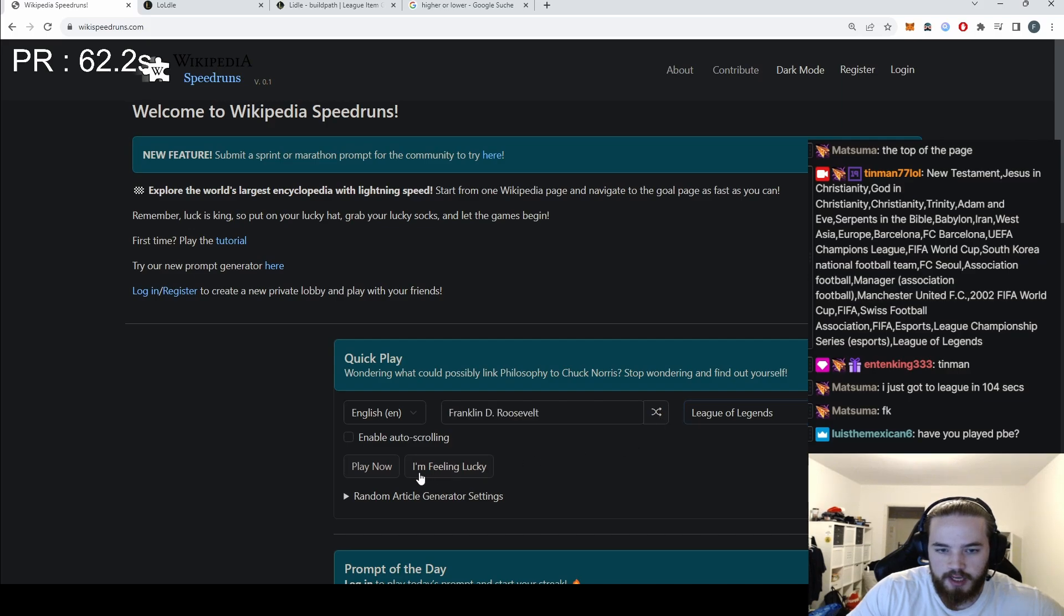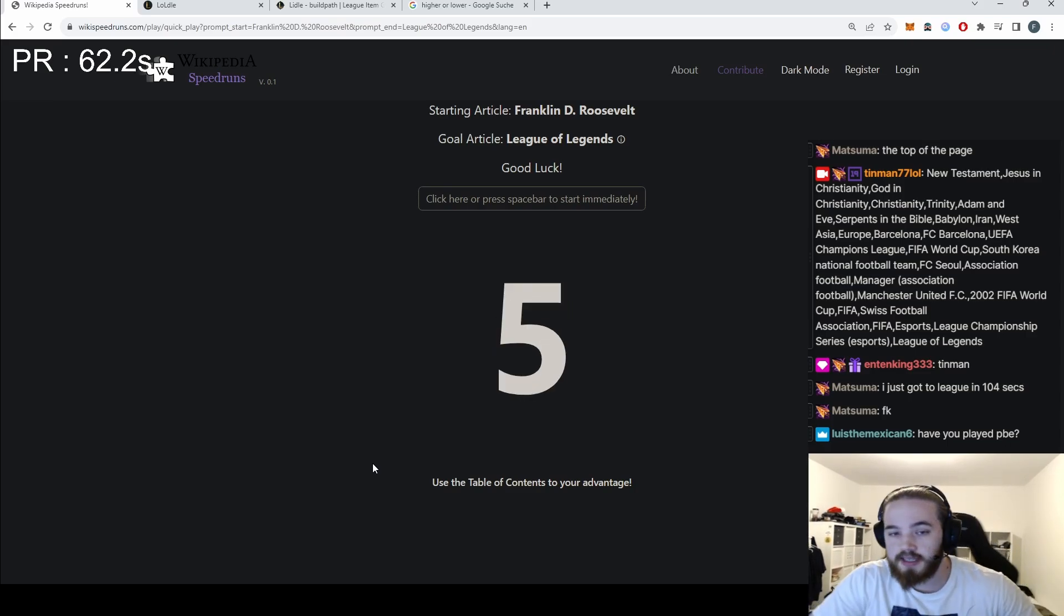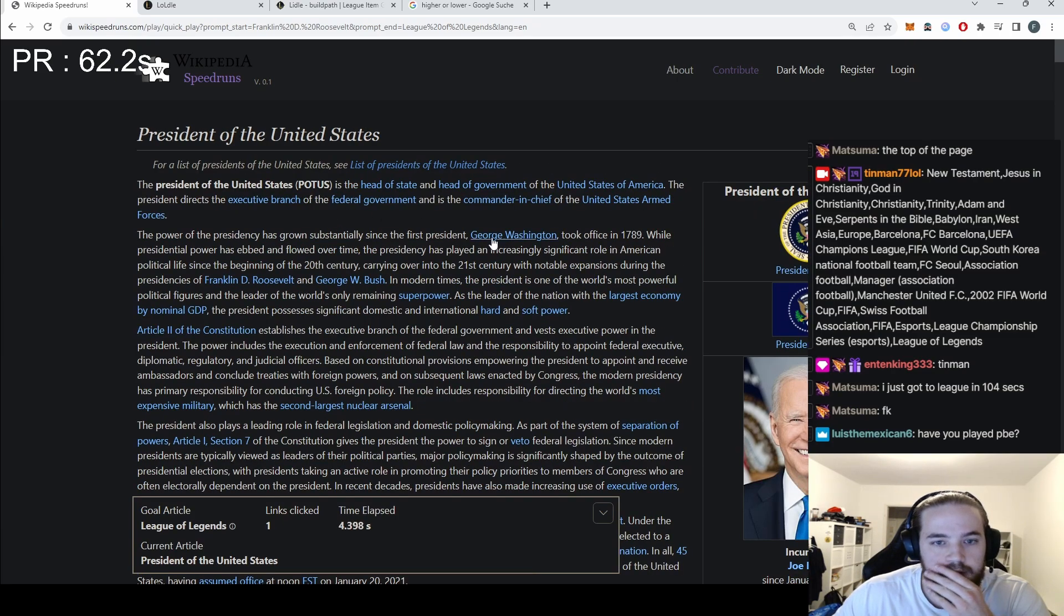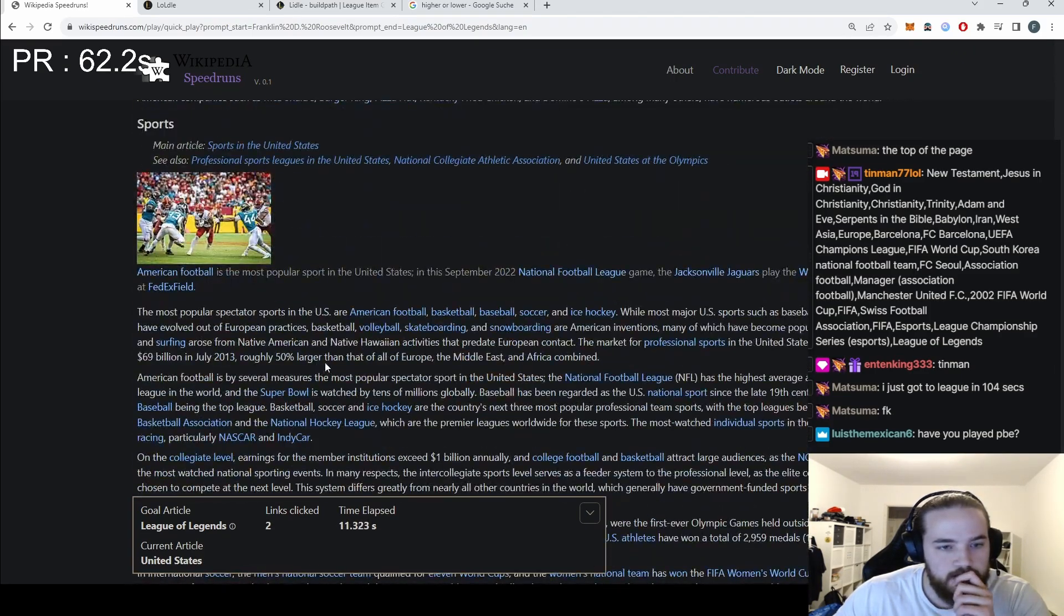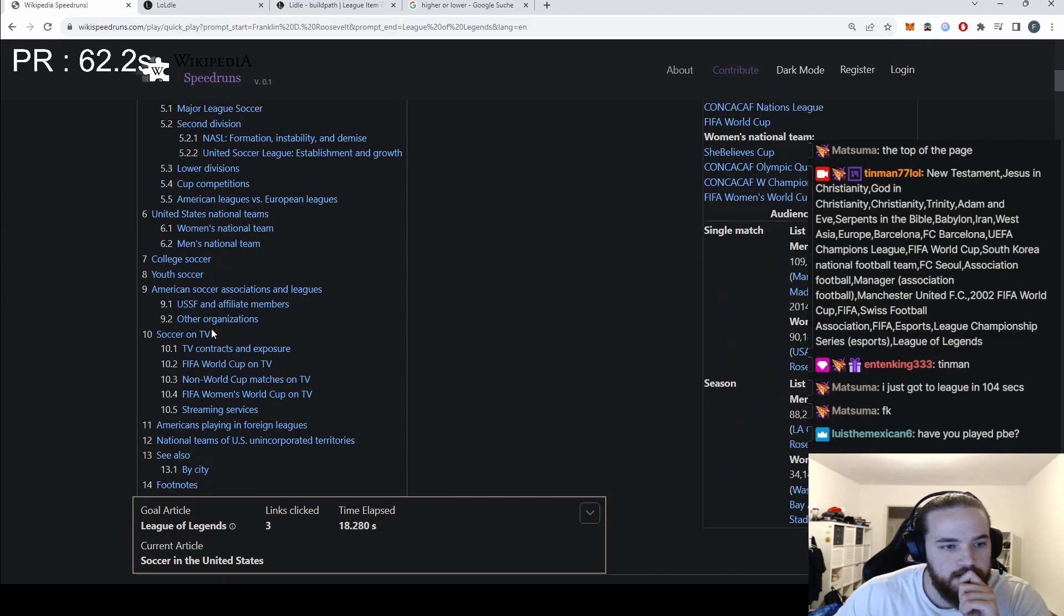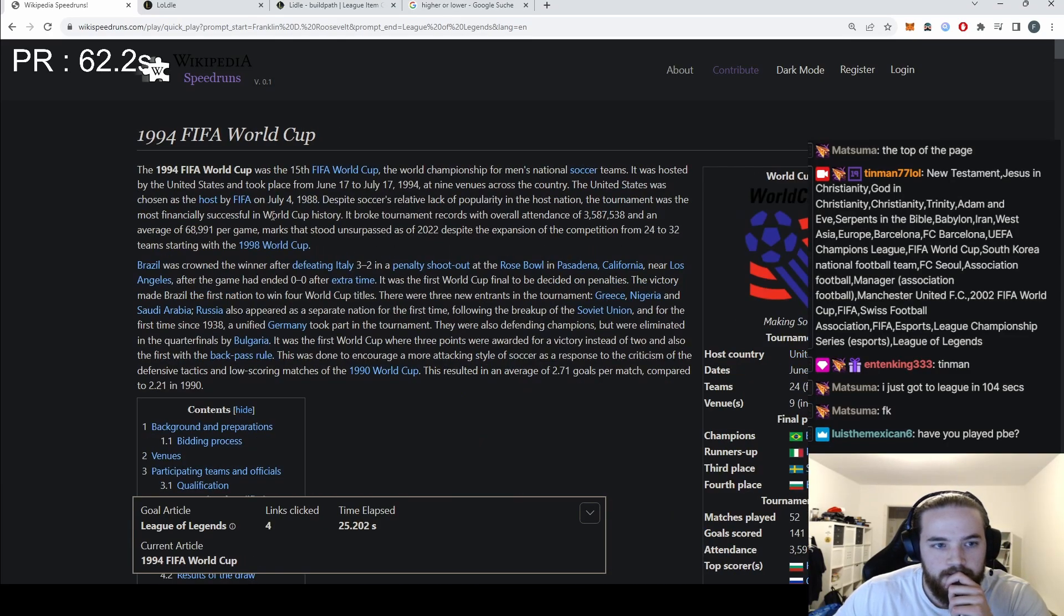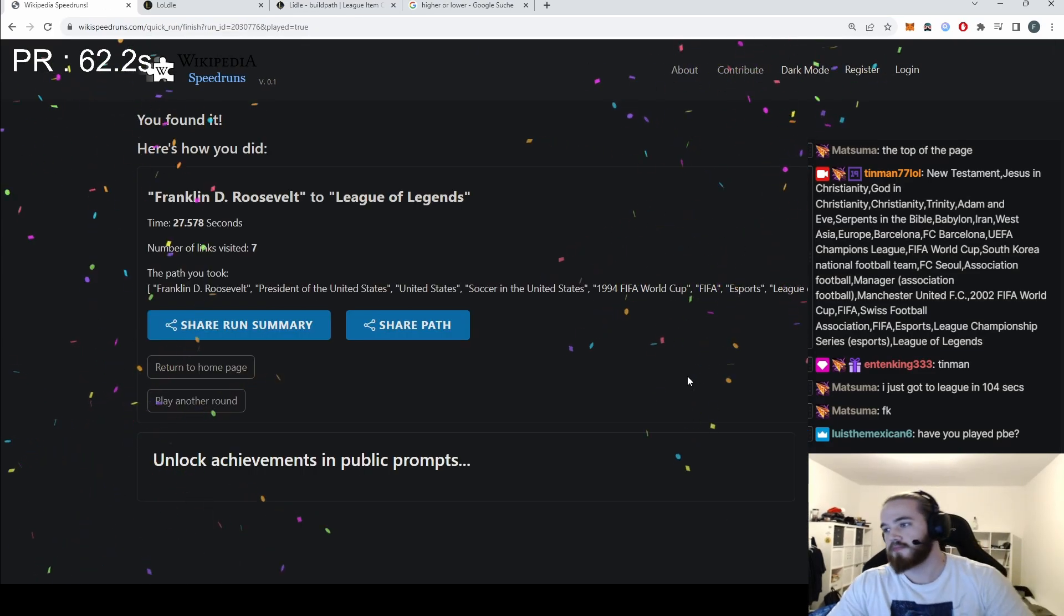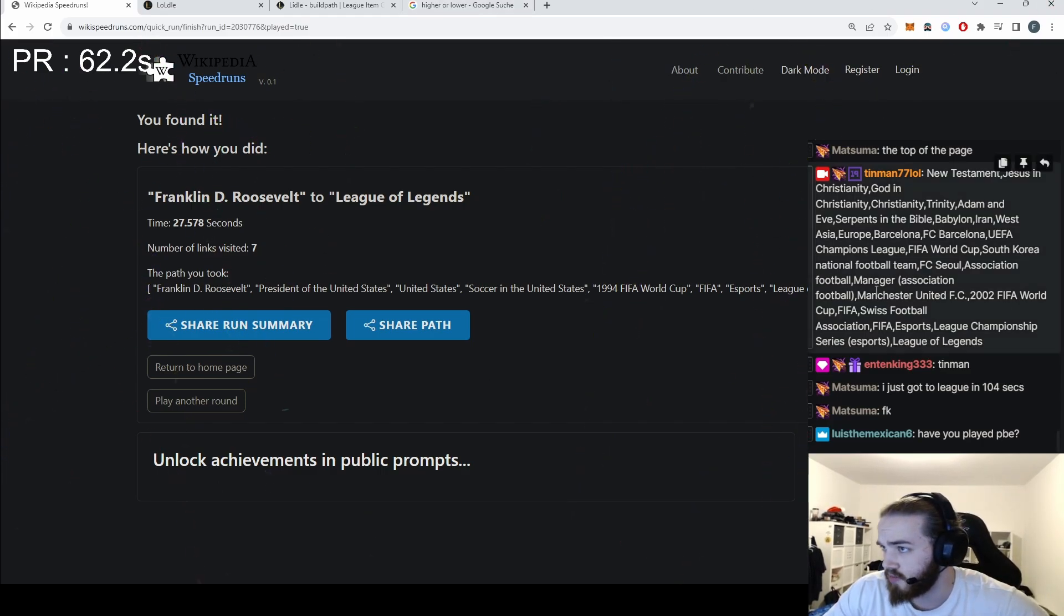Random article: Franklin D. Roosevelt. This can be super fast! Insta-go America. President of the United States, where is United States? Sports, soccer. Where is e-sports? Oh no, we have to go FIFA first. FIFA World Cup, FIFA, e-sports, e-sports, League of Legends. 27 seconds! And I think we're done with this.